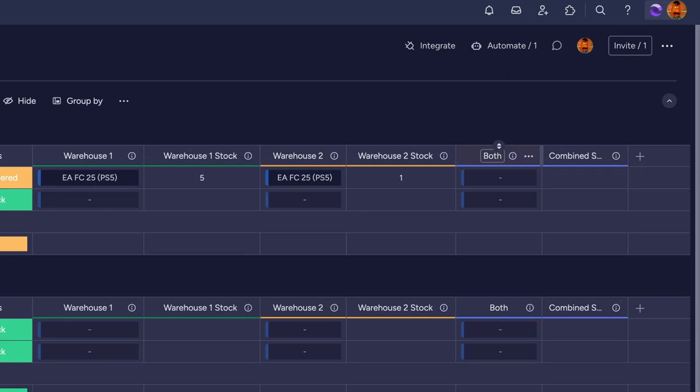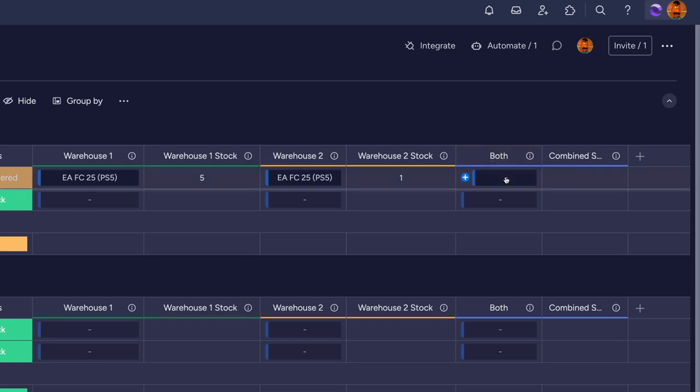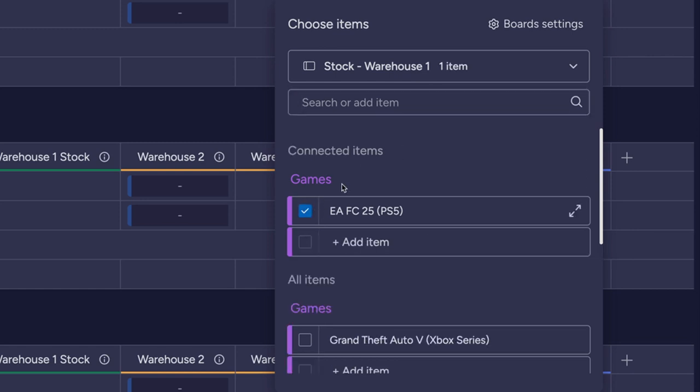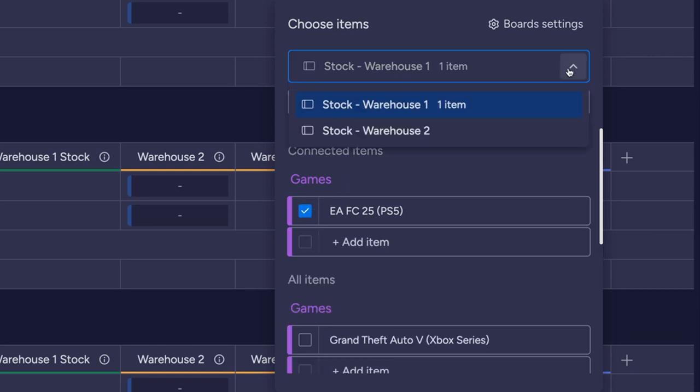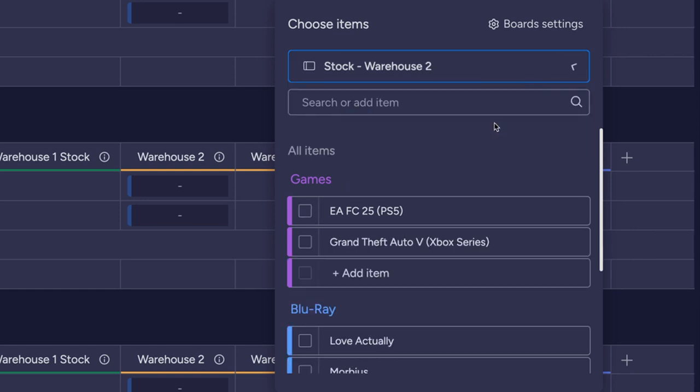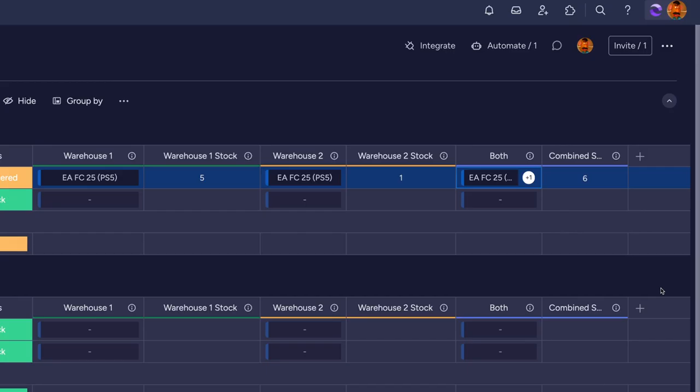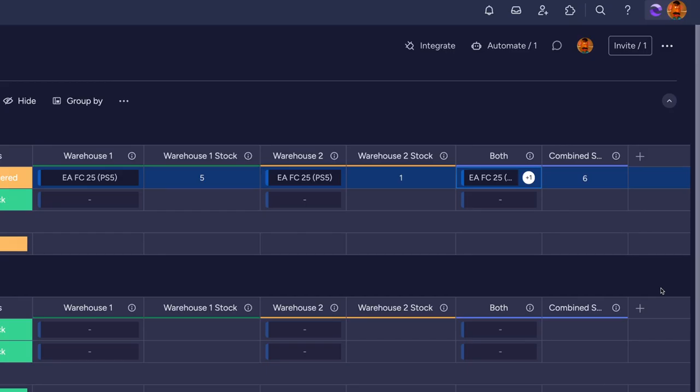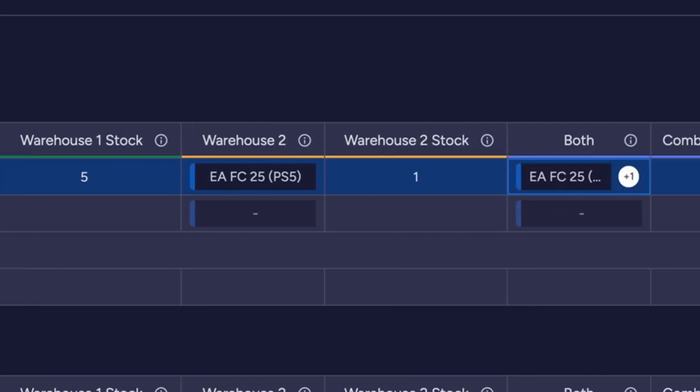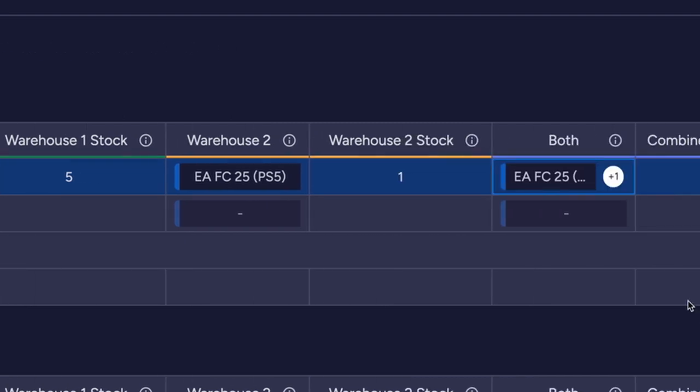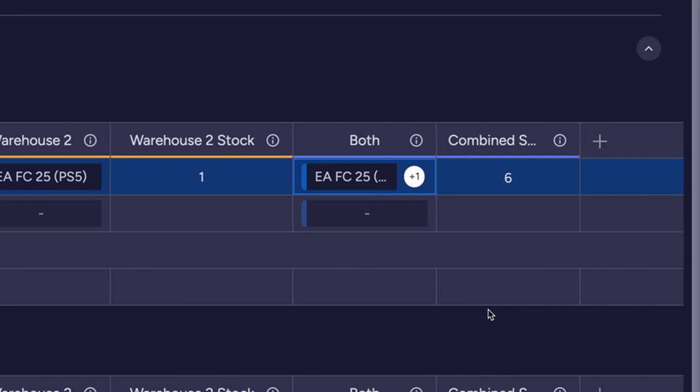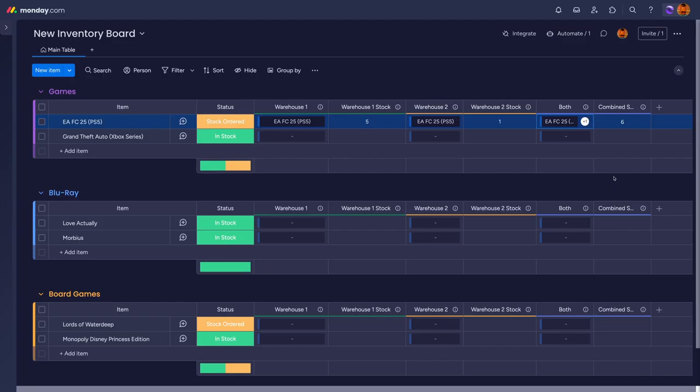It will even aggregate multiple values if you connect more than one item from the same or multiple boards. So if you want a combined stock amount, adding a connect which is connected to both warehouses, adding the item from both warehouses, and then a mirror column for your stock column, the mirror column will add the value of the linked leads together for an overall value. How cool is that?